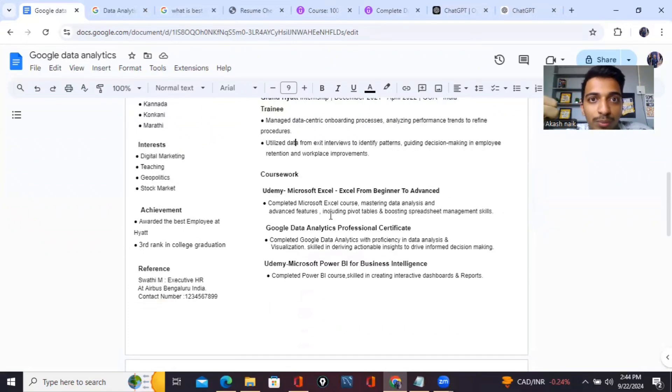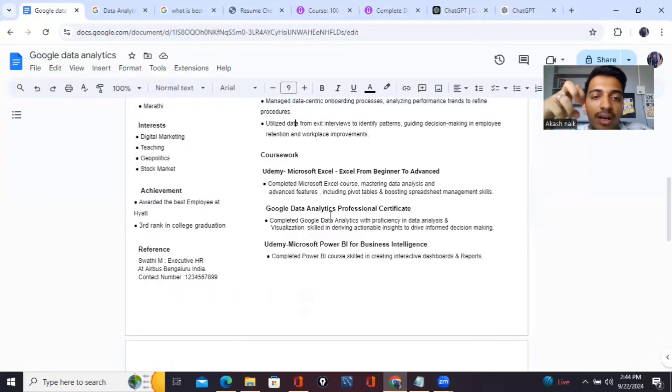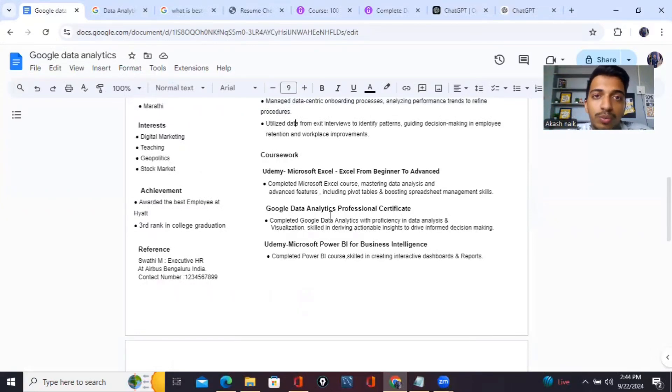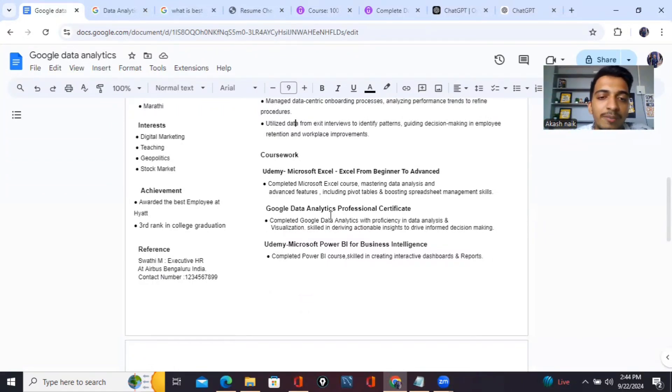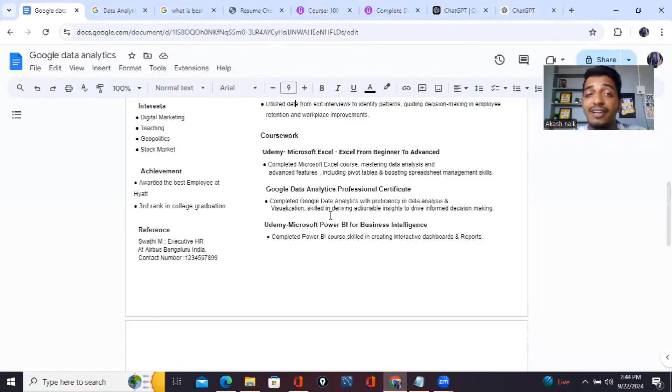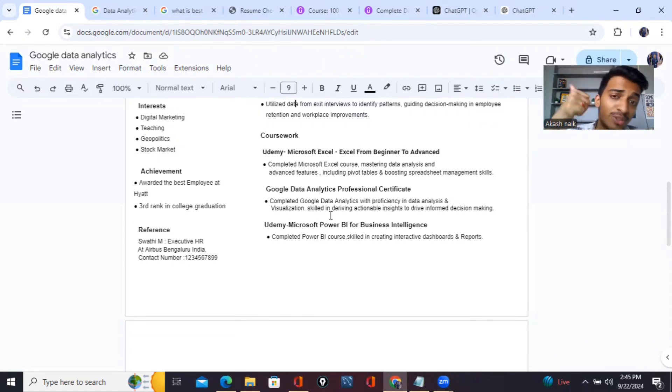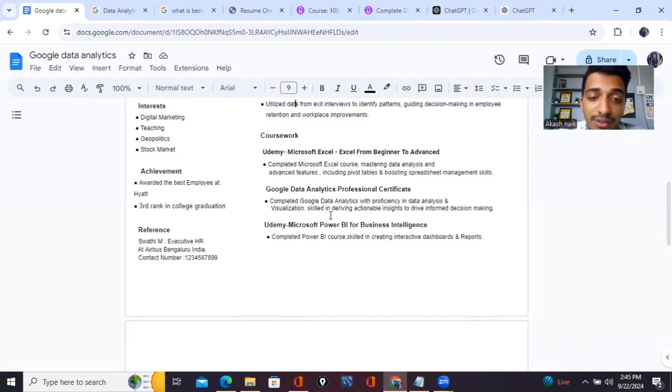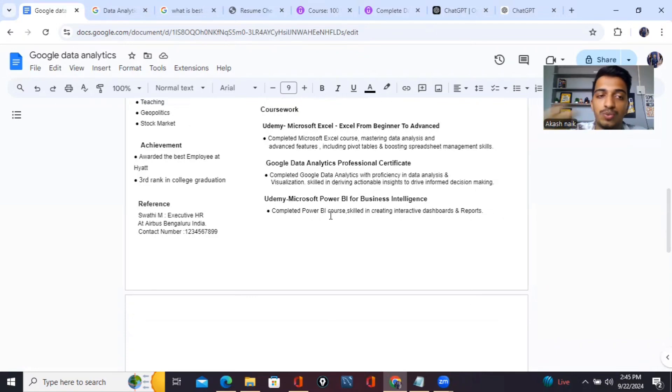Apart from that, these are my major coursework and certifications - what courses you do apart from your education. I have completed an Excel course from Udemy from beginner to advanced where I understood pivot tables, VLOOKUP and everything. Apart from that, Google Data Analytics Professional Course - it is one of the highly recommended courses, you have to check it out on Coursera. One of the basic understandings you'll get from this course, so highly recommended if you are really interested for this role. I've also done Power BI from Udemy where I learned about visualization tools.